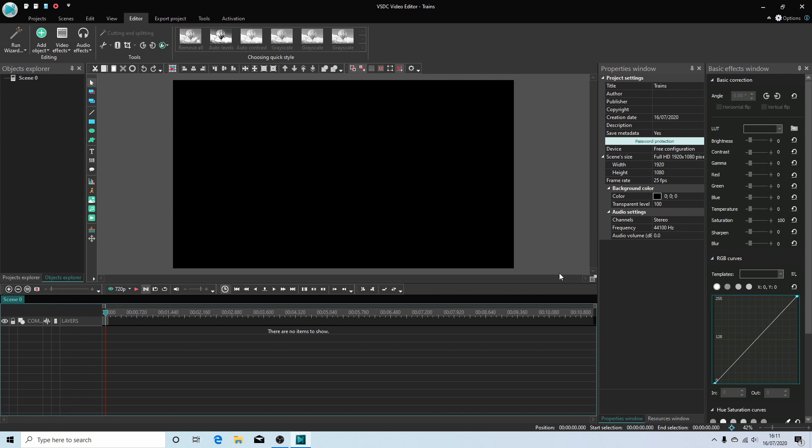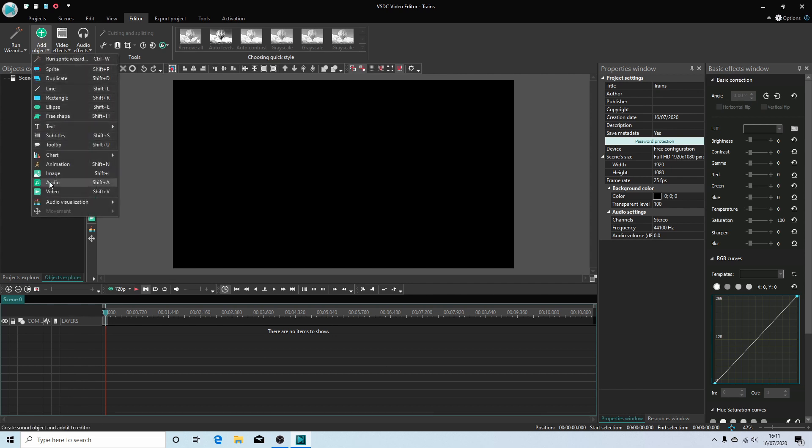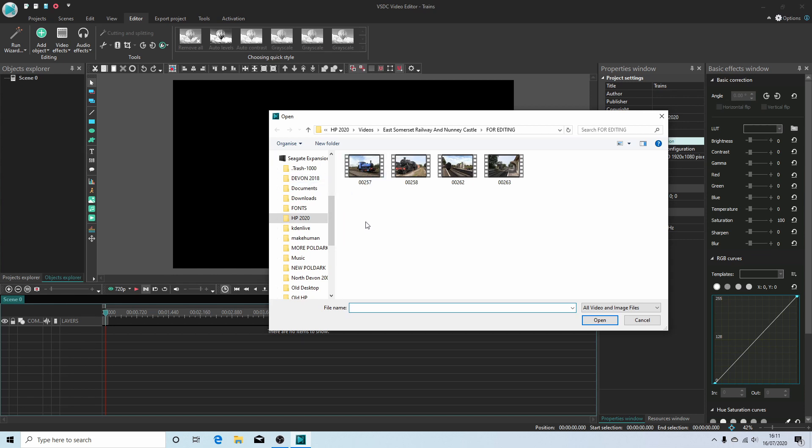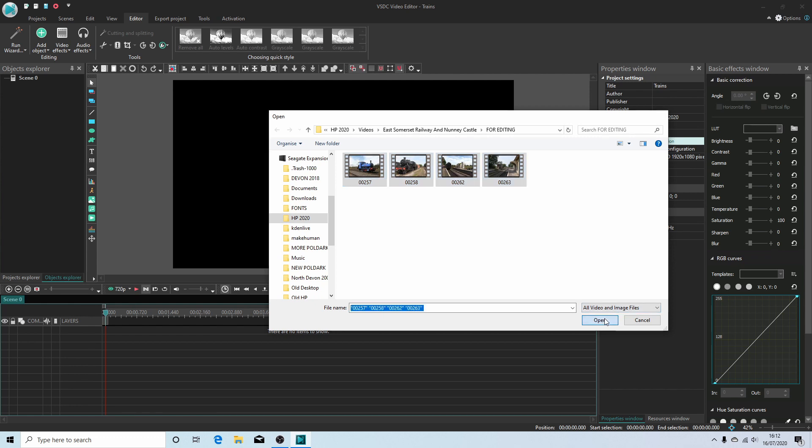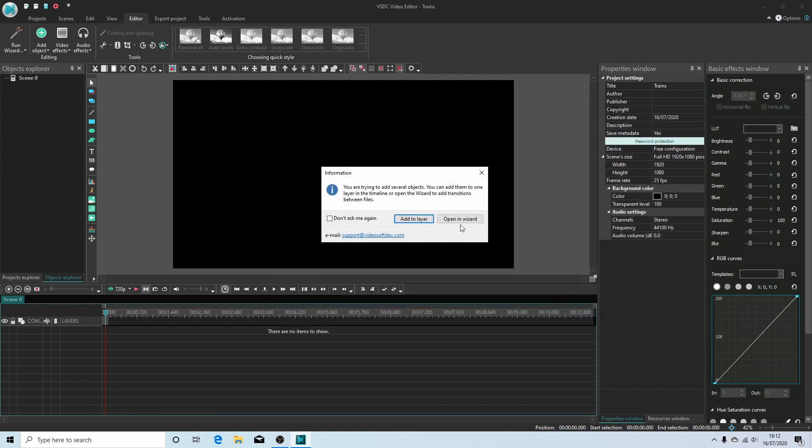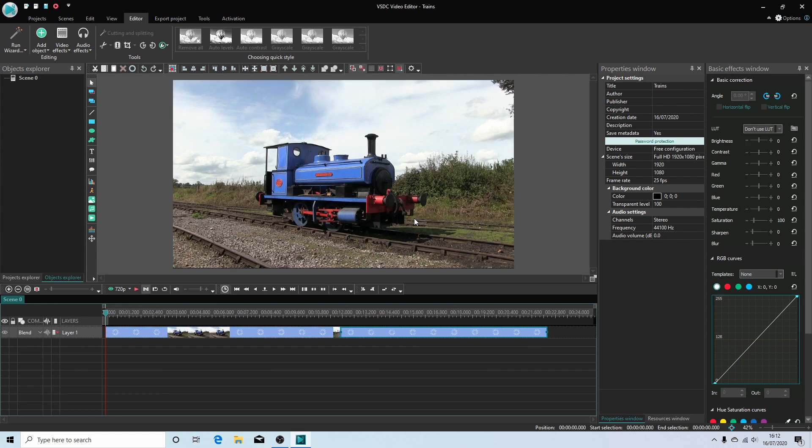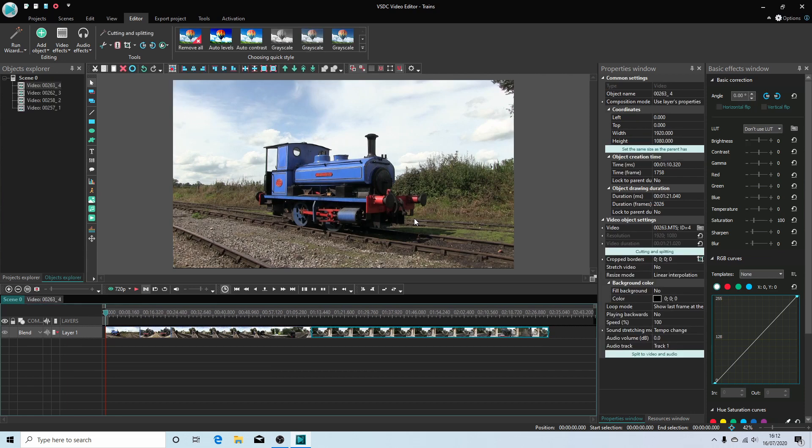The first thing you need to do is bring some videos into the layer track. The easiest way to do that is just come up to the Add Object button, select this, and select Video. Now you'll need to navigate to where your videos are stored. I'm just going to hold my left mouse button down and drag it over these four and then select Open. Unless you particularly want to go into doing transitions, as a beginner I suggest you ignore this opening wizard and select Add to Layer. This will bring the videos all into the same timeline track.